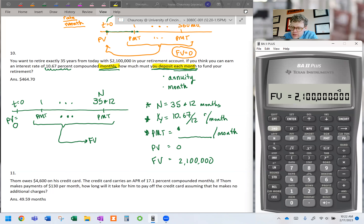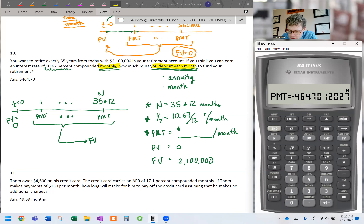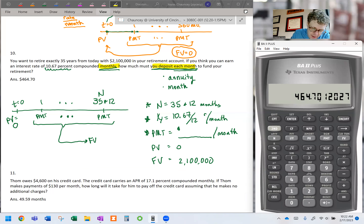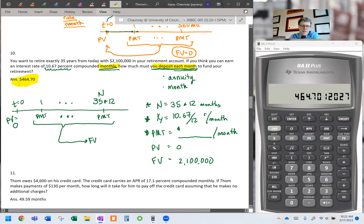Enter 420 for N, 10.67 ÷ 12 for I/Y — leave the full number and press I/Y. No present value today. FV = $2,100,000. Compute payment: if you forego approximately $464 per month, you will be a millionaire at retirement. Ignoring the negative, that is the monthly deposit needed to reach $2.1 million.